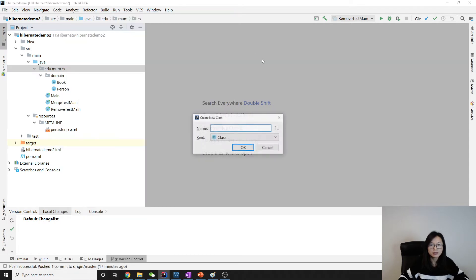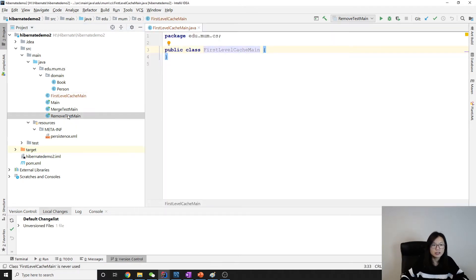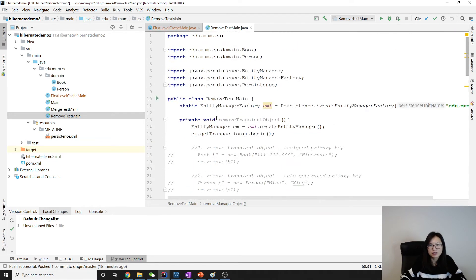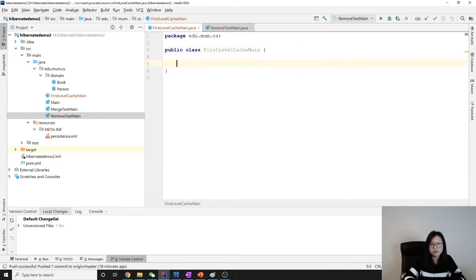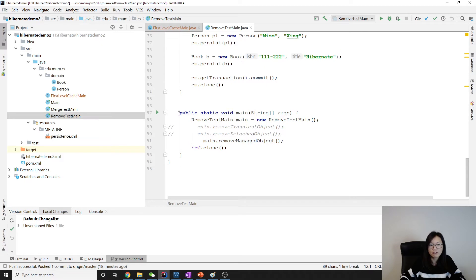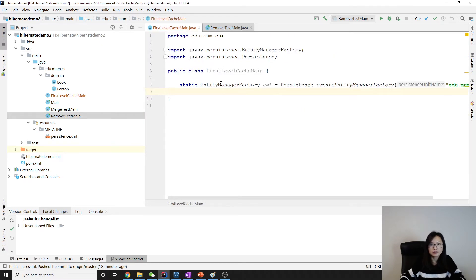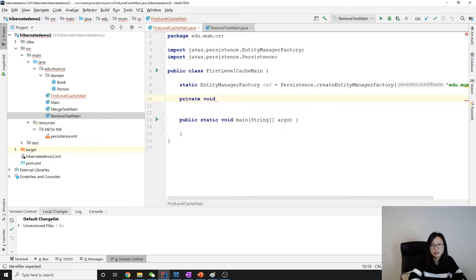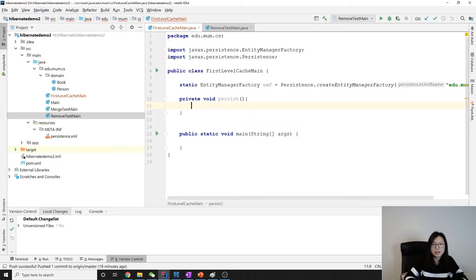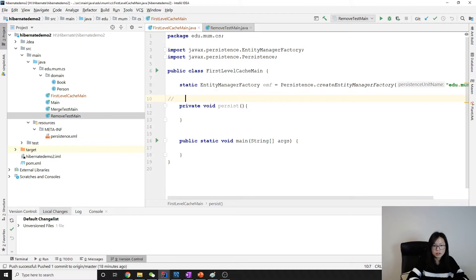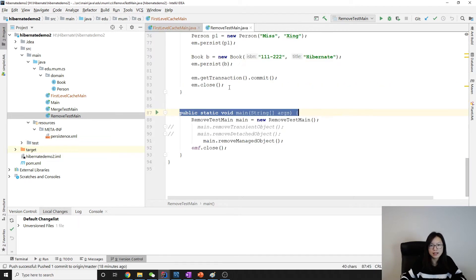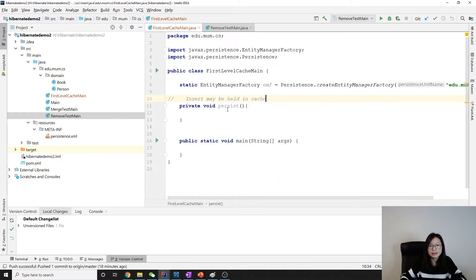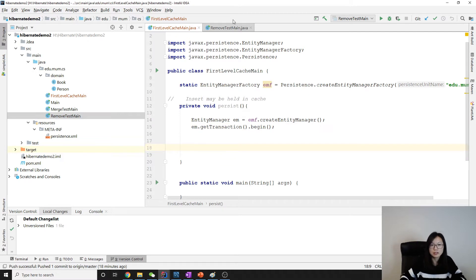This is called the first-level cache, which is very similar to others. The first demo is related to persist, and the problem is that an insert may be held in cache. To prove that, we have two or three demos here.